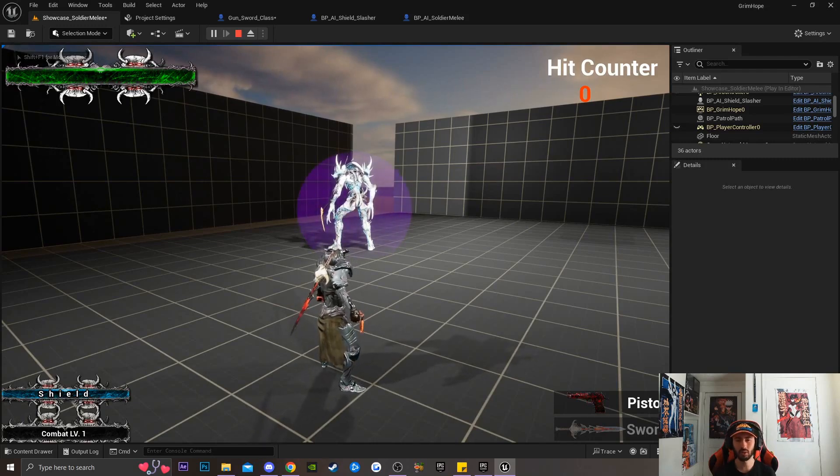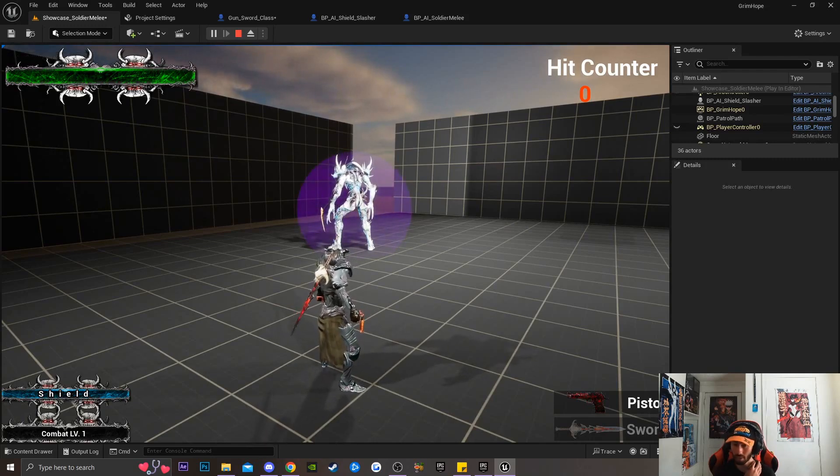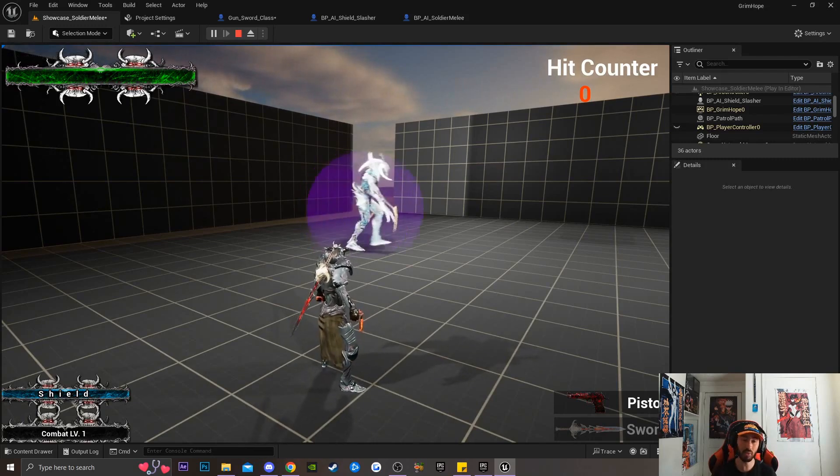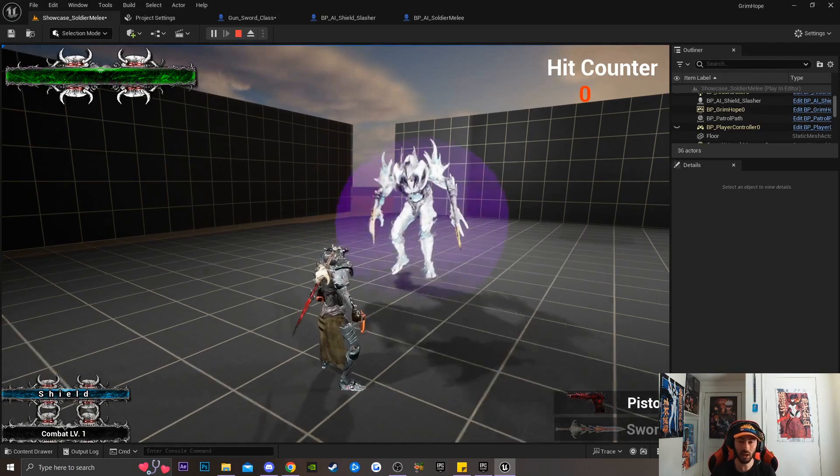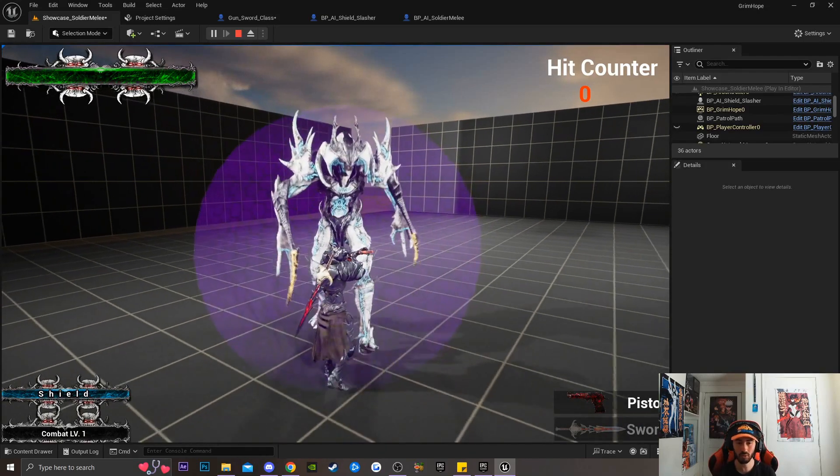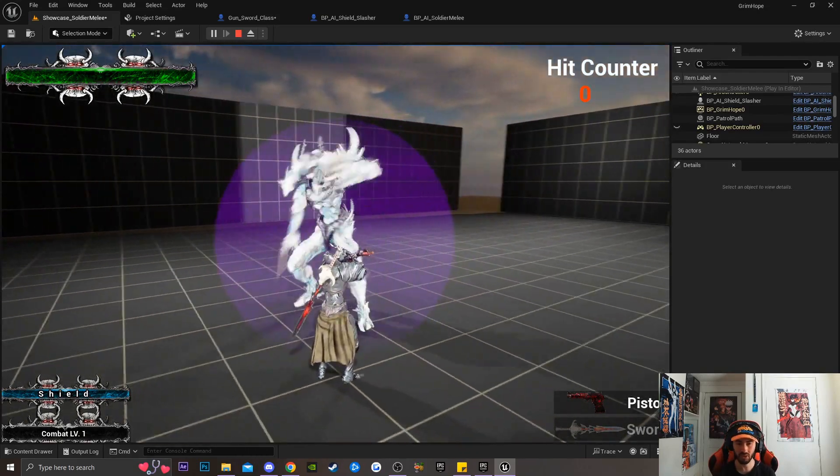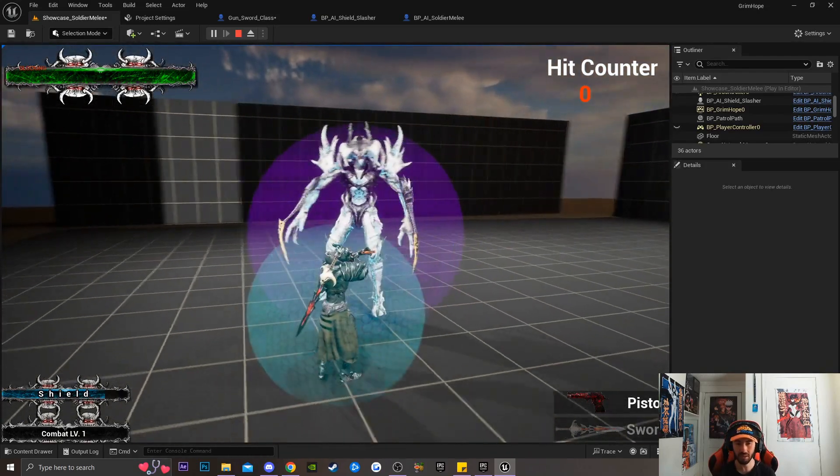Welcome to For Ghost Entertainment. Today we're on Grim Hope, and I'm going to give you guys a breakdown on how I created Grim Hope's brand new enemy, which is a shield type enemy.